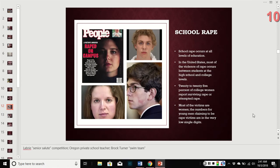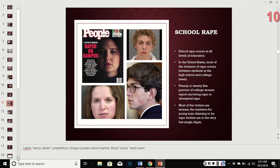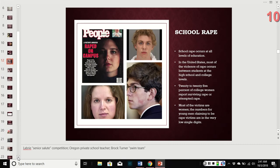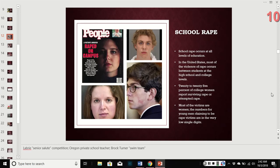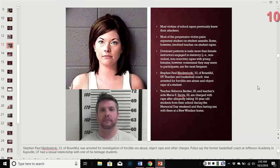The next section regards sexual assault in schools. It occurs at all levels of education in the US, with most violence occurring between students at the high school and college levels. Between 20 to 25 percent of college women report surviving rape or attempted rape by the time they graduate. Most victims are women, with the numbers of young men claiming to be rape victims in the very low single digits.